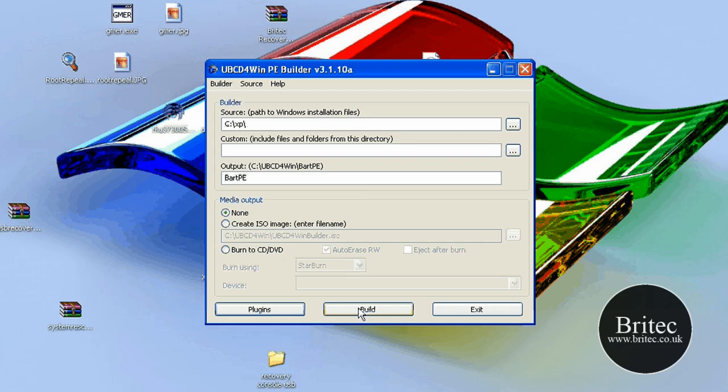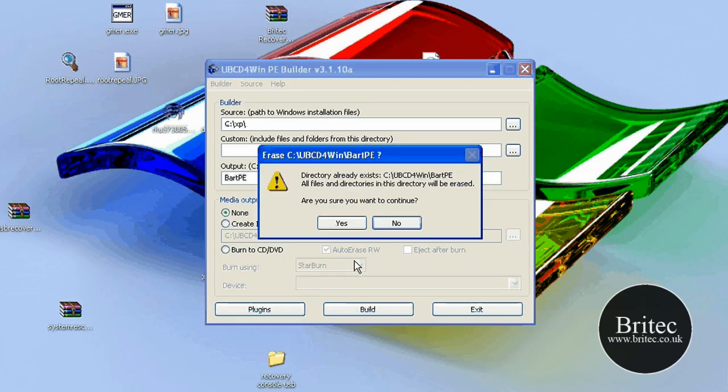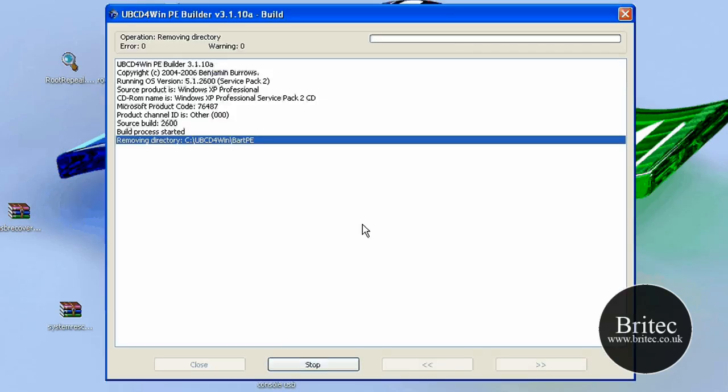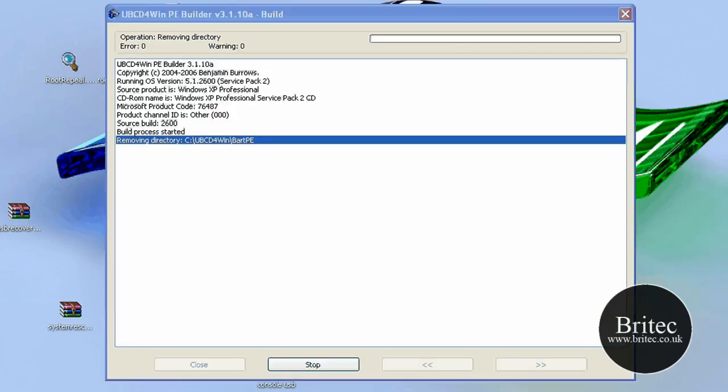So what you need to do at this stage is click on build and let that run its course. Now if you watch my last video, you'll see how it works. So basically you just go like that, click yes and let it build like so.